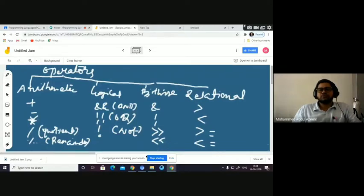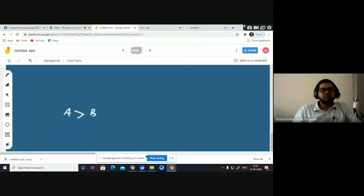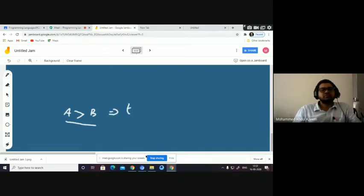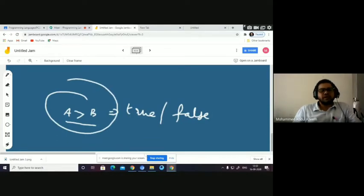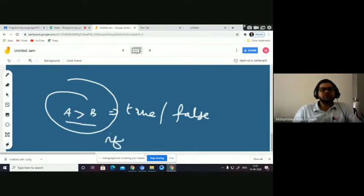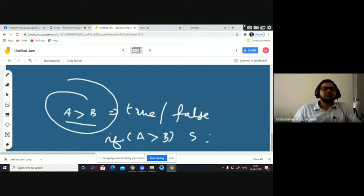Relational operators are used with some kind of condition. For example, if you want to compare two operands a and b, you use a relational operator to relate them. The result of this operation is either true or false. Based on the outcome, you take an action. Generally these relational operators are used with conditional statements — for example, an if statement: if a > b is true, then you execute certain statements.